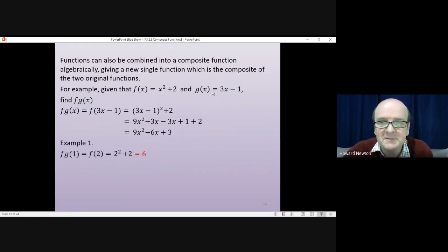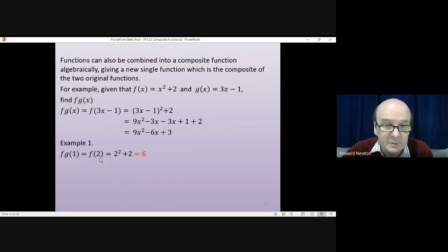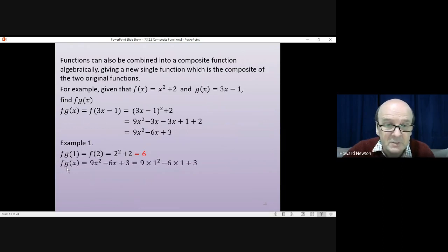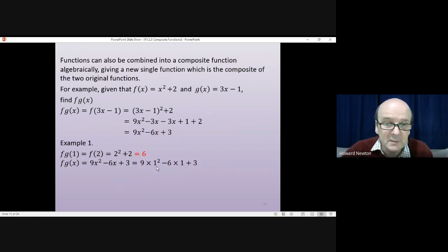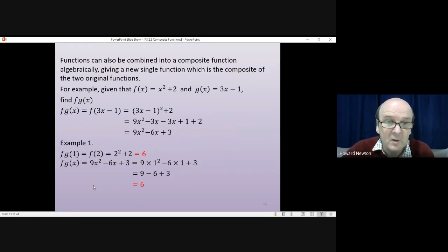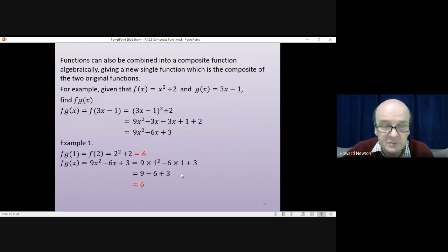Going back to the first example, one of the questions was to find f of g of 1. g of 1 was 2, then we put 2 into f and got 6. It's now possible to do that using the composite function. f of g of x equals 9x squared minus 6x plus 3. If I put 1 in, I get 9 times 1 squared minus 6 times 1 plus 3, which gives 9 minus 6 plus 3, which is 6 — the same answer as before. So there are two ways: put 1 into g then into f, or create the composite function and substitute 1 directly.